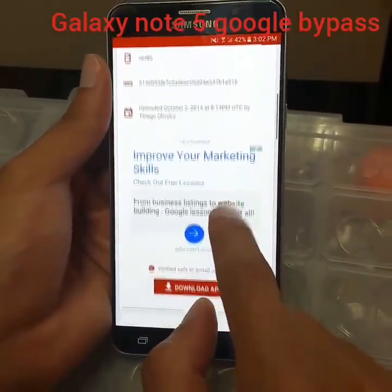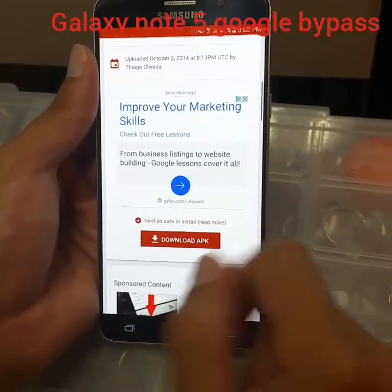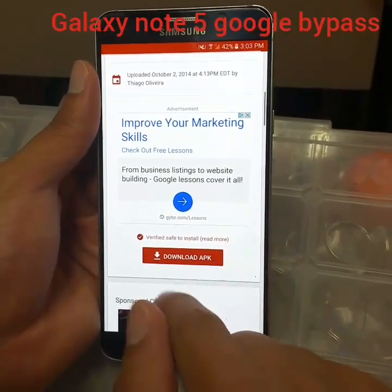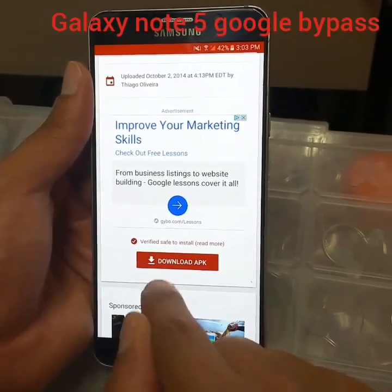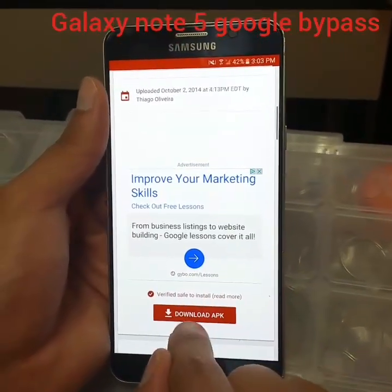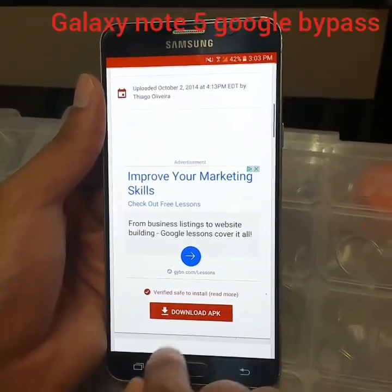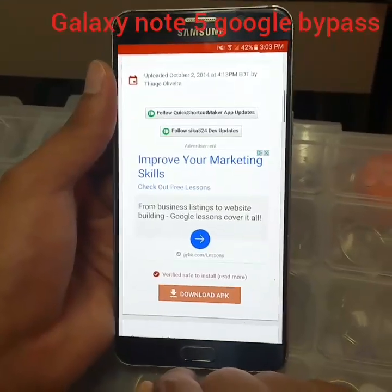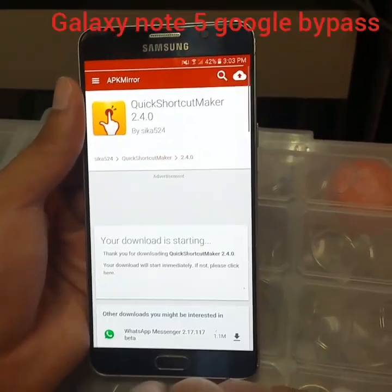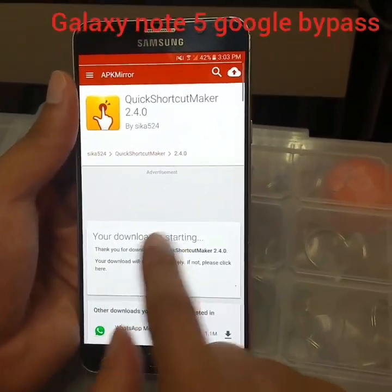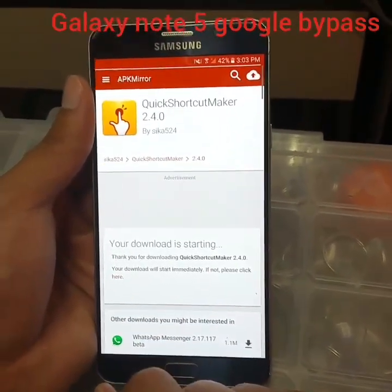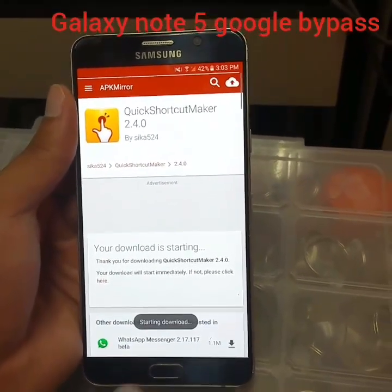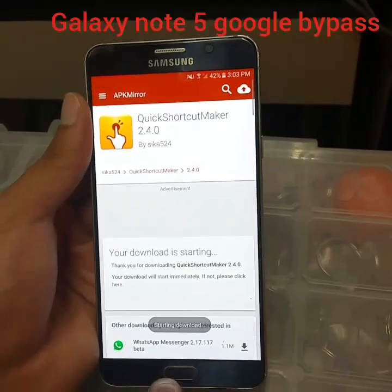Scroll down — if you choose the first website it will give you a lot of pop-ups, so this one from APK Mirror is much better. Click on it and your download will start.